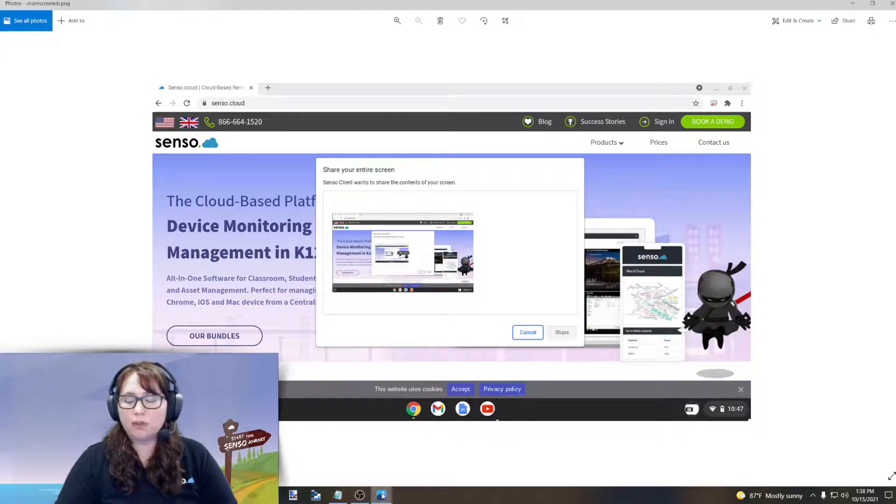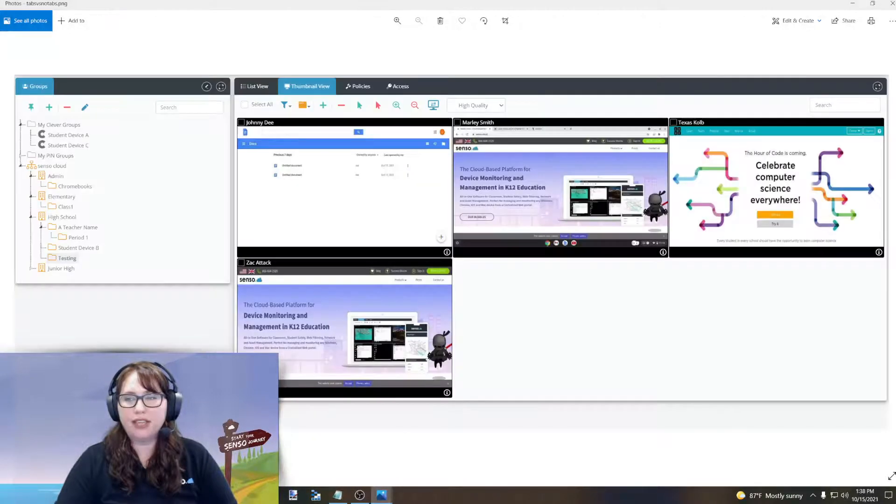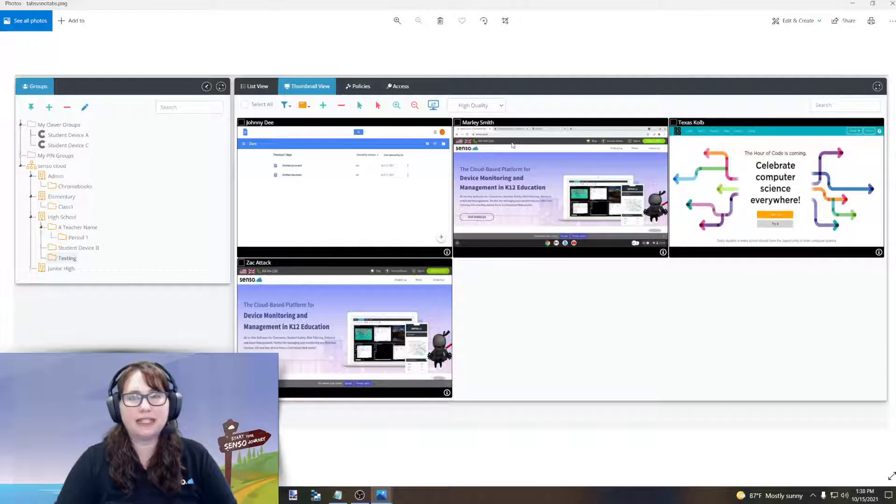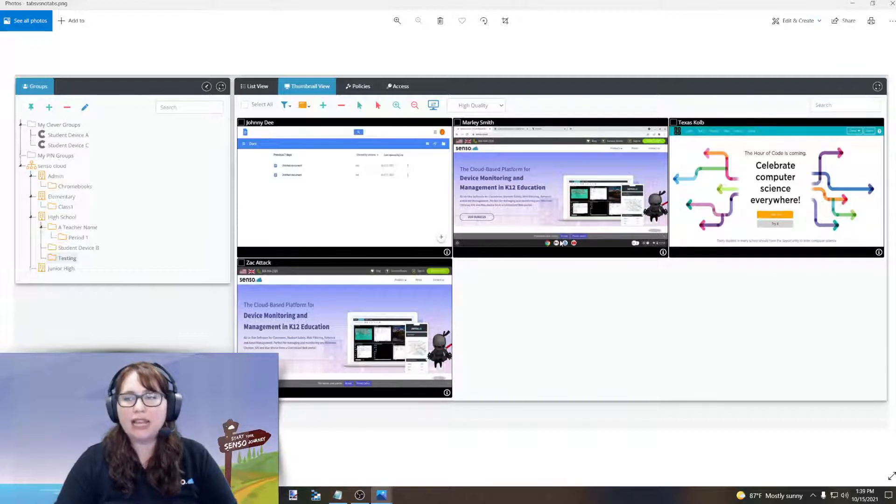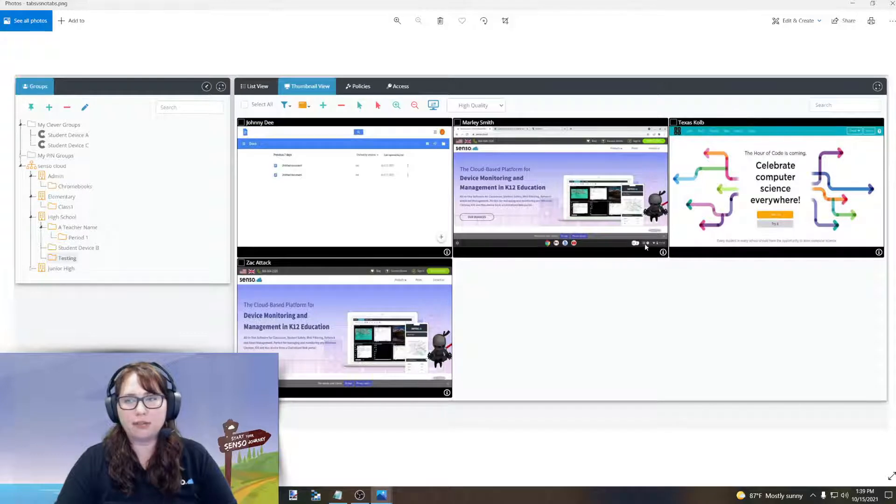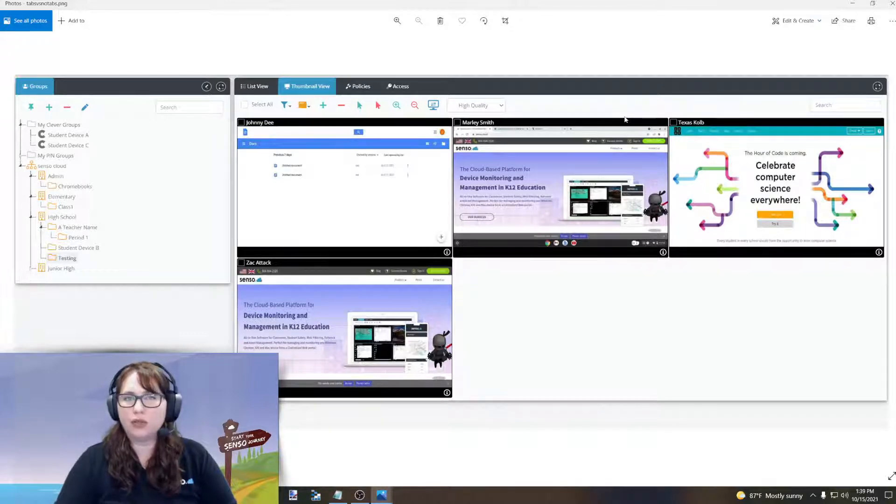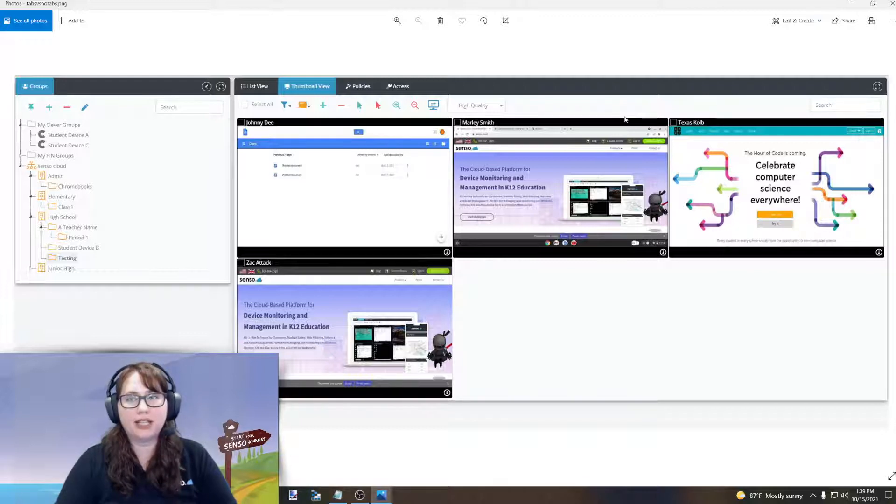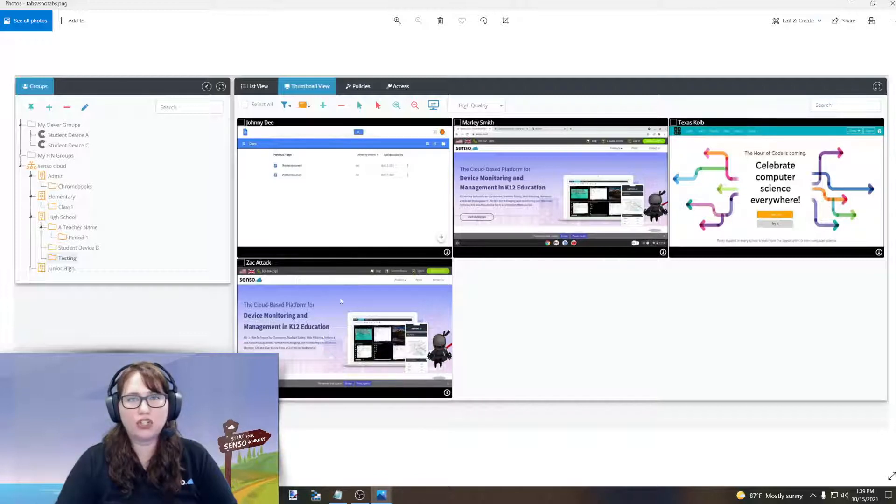In the Senso portal, it will look like this. You see right here, Marley Smith has accepted the share. Now, we're able to see all the tabs that Marley has opened and also the system tray down here. Now, remember before when they closed the browser and it said no active tab? If they closed the browser here, you would still be able to see the desktop. I have showcased this here against one that is just showing an active tab so you could see the difference.